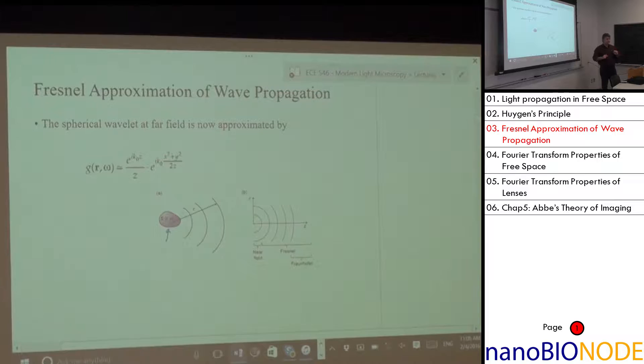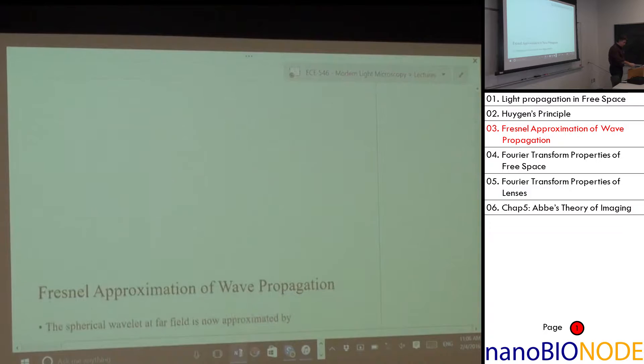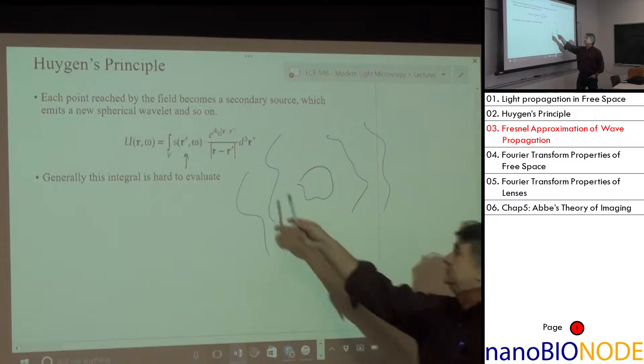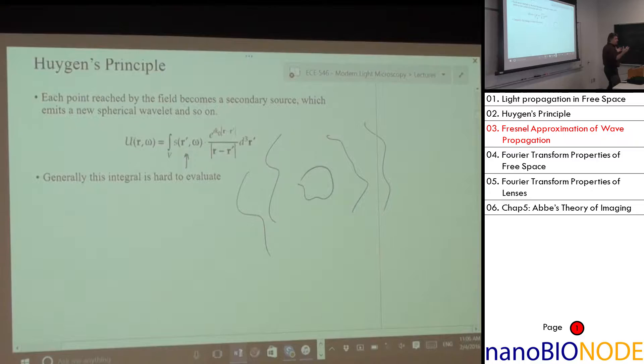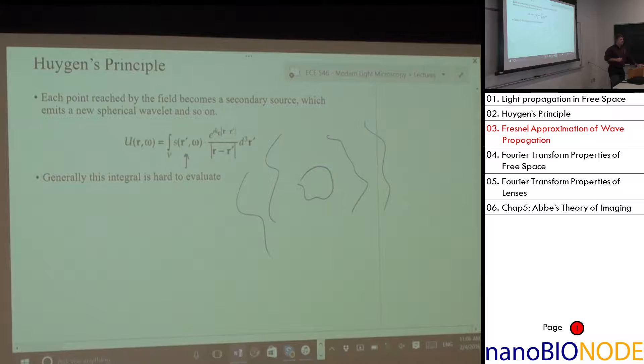As we go farther and farther away from the source, what does that convolution integral tell us? When I do a convolution, it should smooth out the signal. That's exactly right — the farther you go from the source, the smoother the field looks. The farther you go, the smoother it gets.